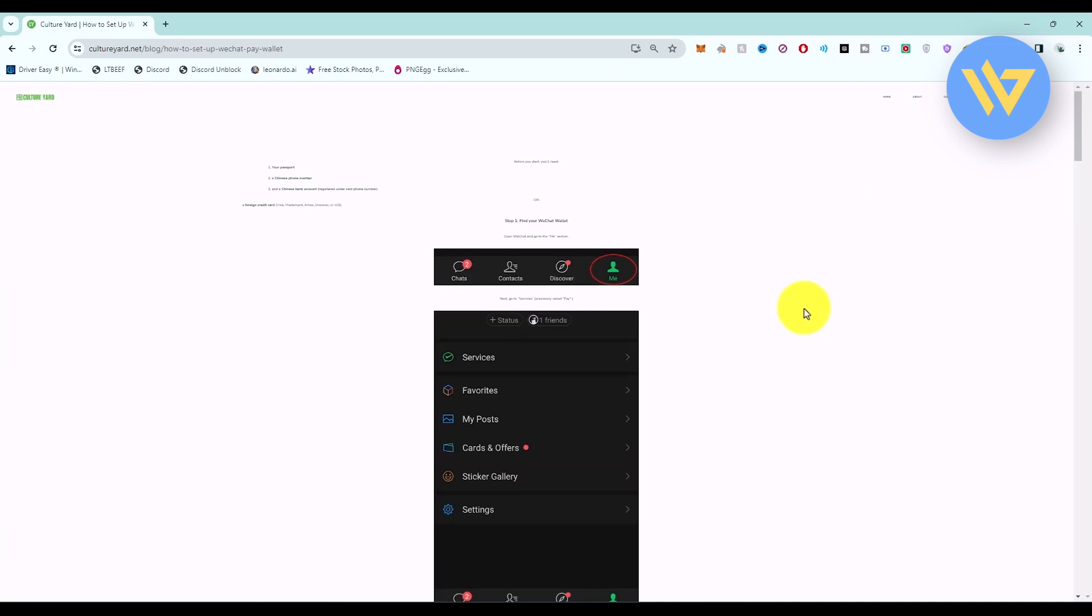Once you're done with that process, go to your profile by clicking on the section called Me or your profile section.